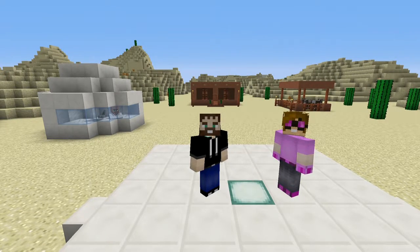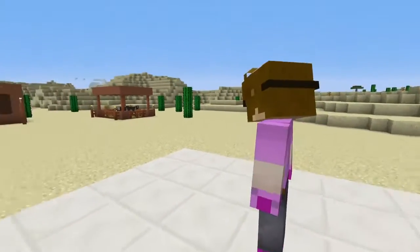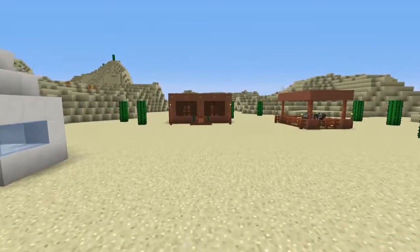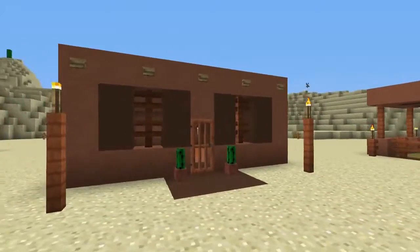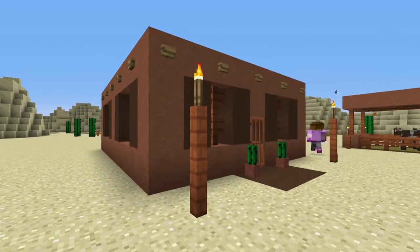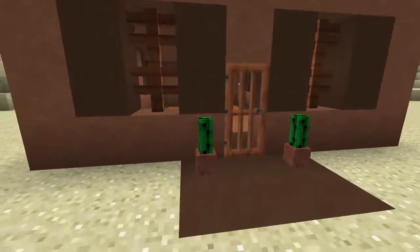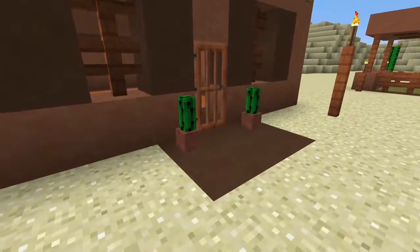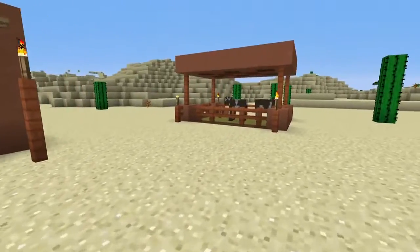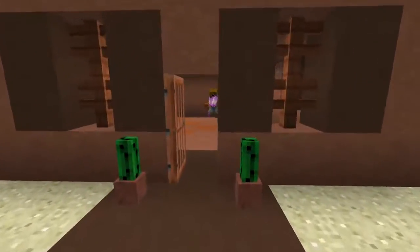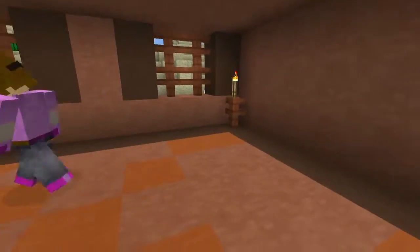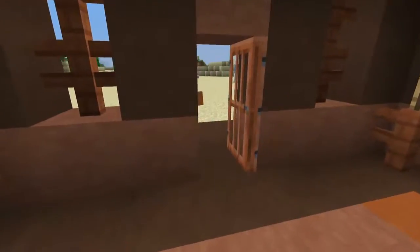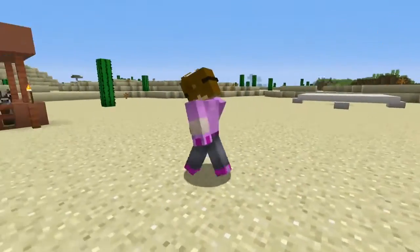We'll build another one of those animal pens. But first I want to show off this cool little adobe house that Roger made — this thing is awesome. I love the buttons, the cacti, look at the little cactus in the pot! He didn't do any interior, but you can come in and check it out. The floor looks really nice, and I love the torches on the posts.